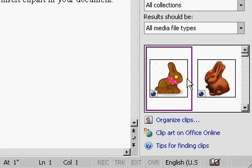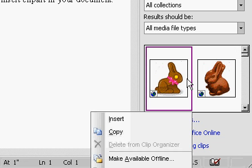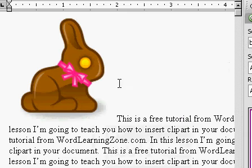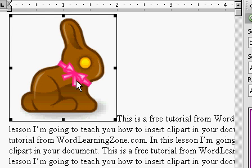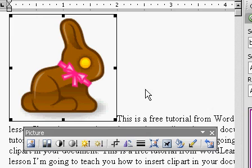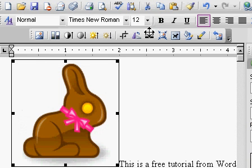So let's go up to the top and I'll pick one of these bunnies. I'll click this little down arrow and select Insert. And what that did is it inserted the clip art here inside my document. When that happened, you should see the picture toolbar pop up — it might be floating in the middle of your document or it might even be docked up on your toolbar.